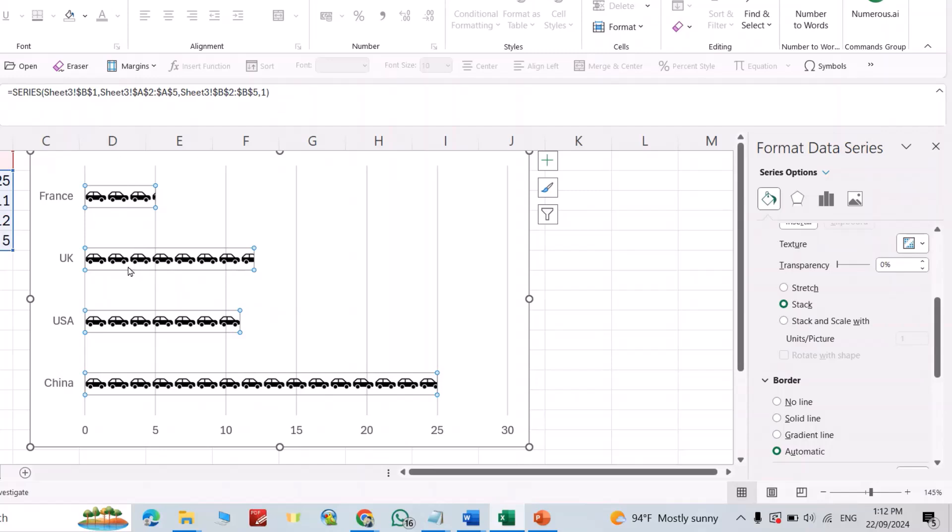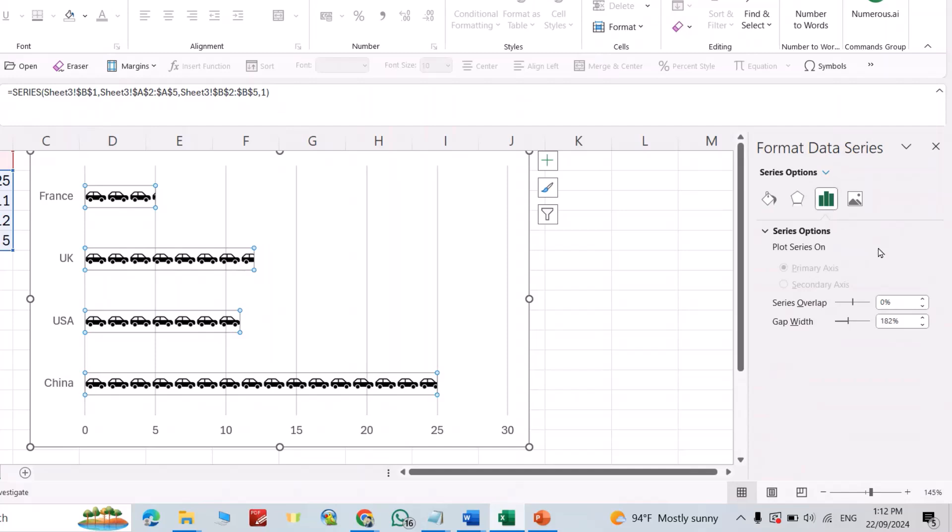Then from here you can select gap width. For example, I selected 150.